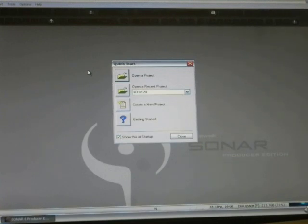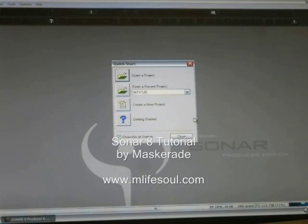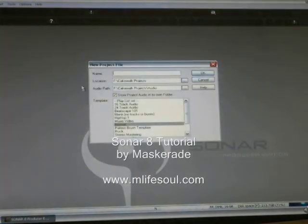Let's get started and do this as fast as we can to make it more of a learning process. Right now I'm in Sonar 8 Producer Edition and I've got the main screen up. When you open up Sonar you get a quick start screen which is really cool — you can either open a recent project or create a new project. Right now we're going to create a new project.